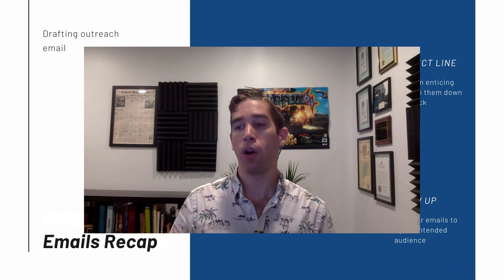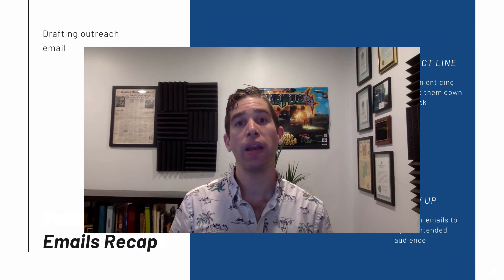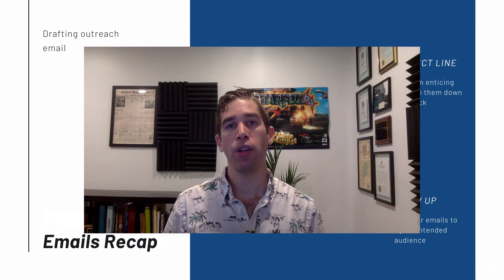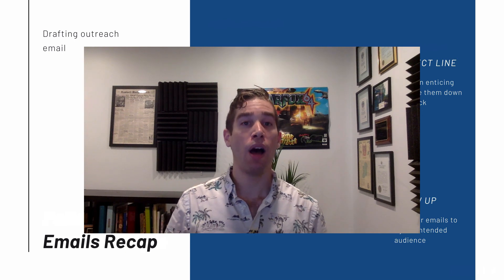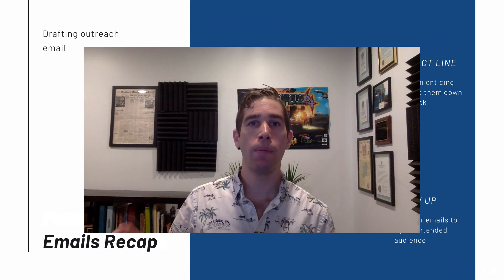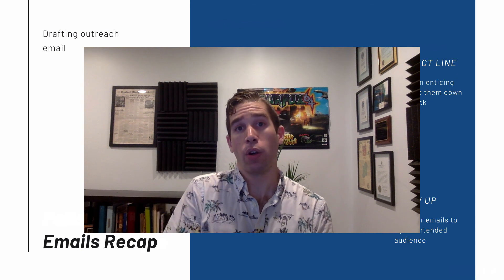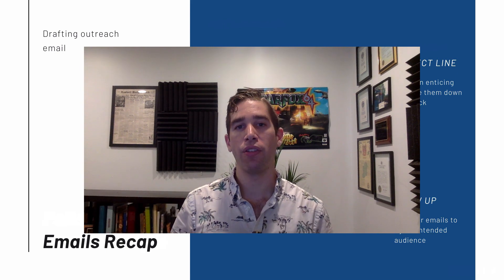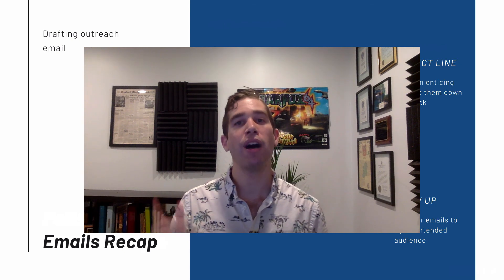That is a recap of everything you need to know about drafting emails related to a link building outreach campaign. If you haven't yet, please like this video, subscribe to our channel, and check out our other videos in this series on link building techniques and outreach. We have videos on every aspect of link building, from in-depth tutorials on the skyscraper technique to link roundup outreach to crafting the perfect blog post. Please also check out our websites at postaga.com and offsprout.com.